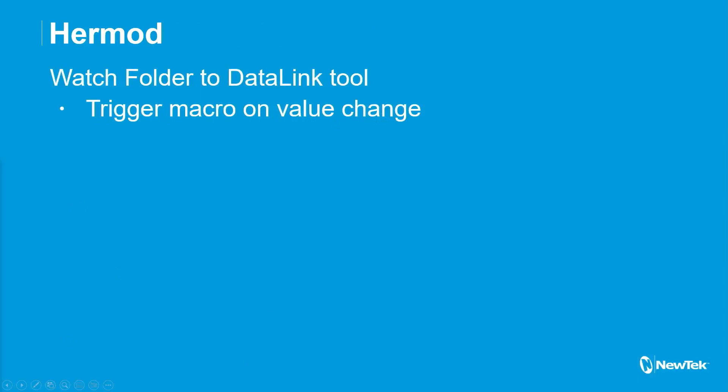So basically now you can type in one key that you would like to monitor of the incoming data, and then it will monitor that key. And anytime that key changes in value, it will in turn send off a macro trigger to the TriCaster. So that way you can actually have your workflows perform actions when certain data link keys get updated or changed. So that's the new thing.